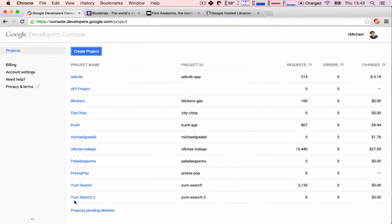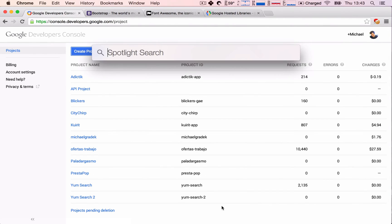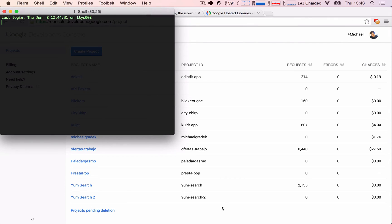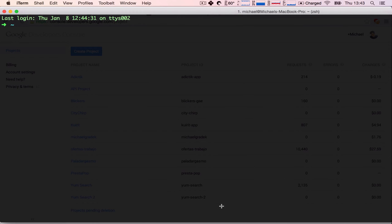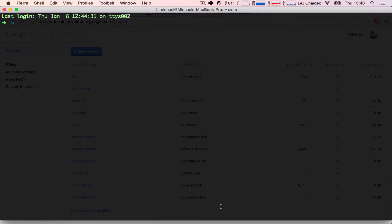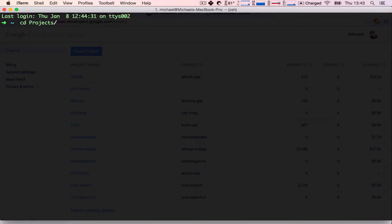Once your project is created, you can go ahead and open up your terminal. I'm going to make this a bit bigger, and you can then navigate to the directory where you want to place your project. So I'm going to change the directory into my projects folder, and then App Engine, and this is where I want to place my Yum Search project in.